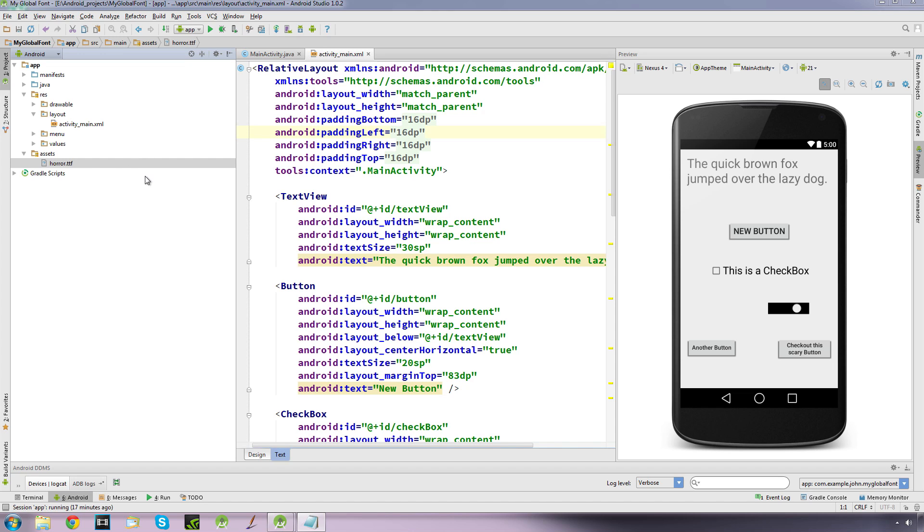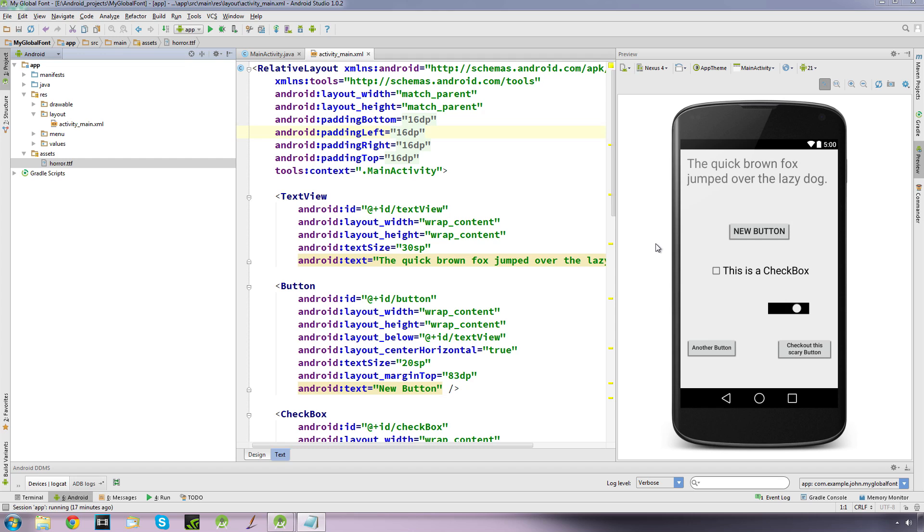Just one thing before I carry on, the font change won't display in your emulator. When you run your emulator you won't see the change but it will show up on a real device. This is to do with the font file being simulated on the SD in the emulator, but don't worry about that, it will show up on a real device. So I have to video my device so I can show you it in action.